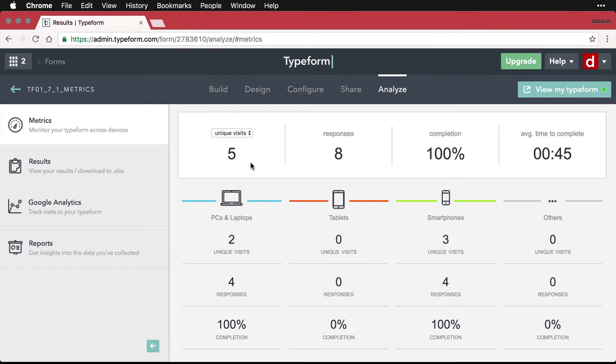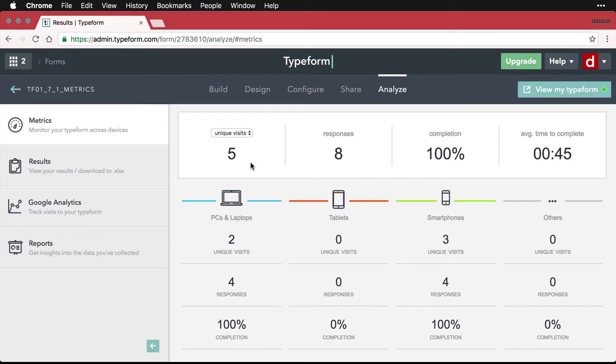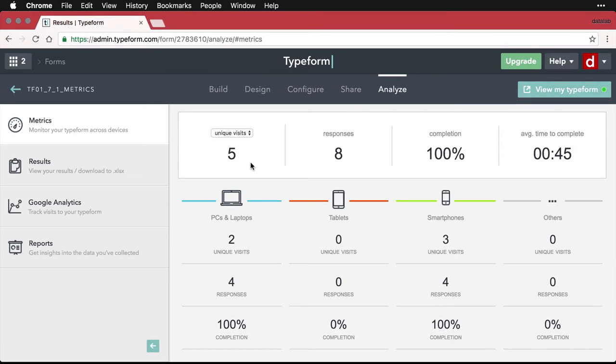The last method of accessing and analyzing data in Typeform that I want to show you in this course is getting a live report. This is a really interesting feature where it shows you tables of the data in a web page. You can take that information and put it into a web page as an embed or make it accessible in other ways.